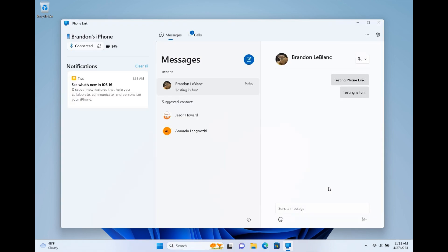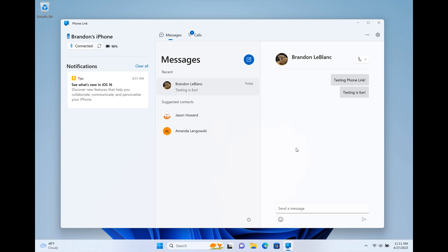Once everything is set up, that's what it will look like. Looking at some of the basic features you'll have access to, iPhone users will be able to make calls, send messages, and access their phone contacts right from the Windows 11 PC via the PhoneLink app.